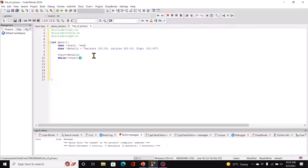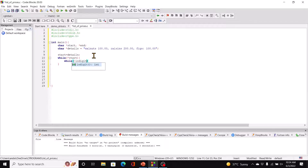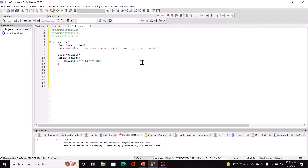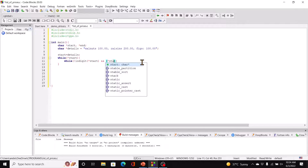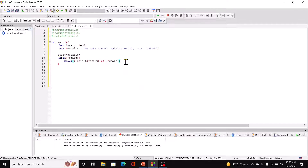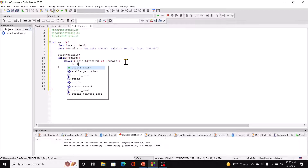Remember the price is after the description, so we've got to move the code around a bit. Here we'll have a while loop — while not isDigit — because it's got to read all these characters in order to get to that price. So while not isDigit star start, and star start. And here we just say start plus plus.